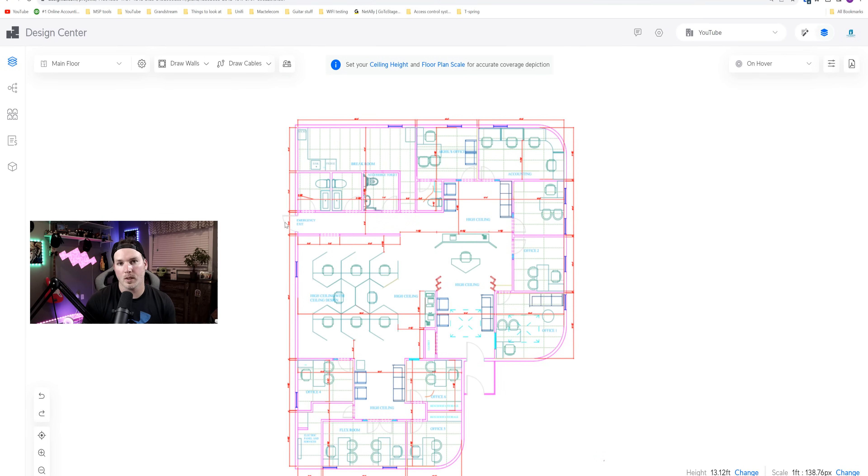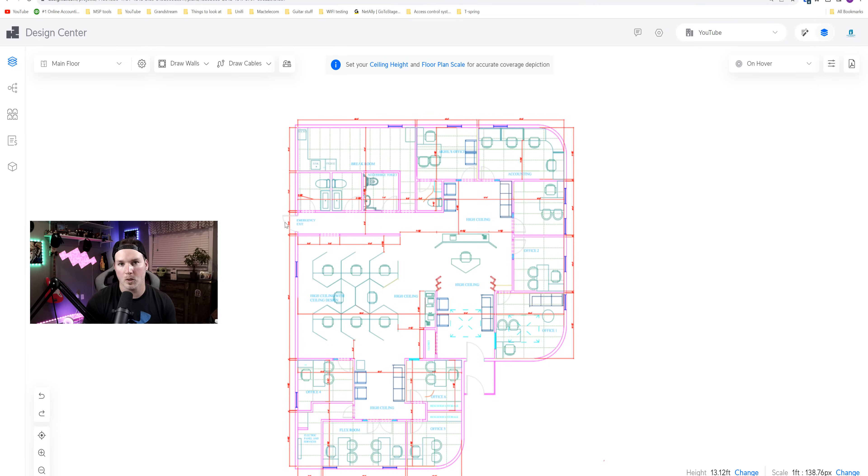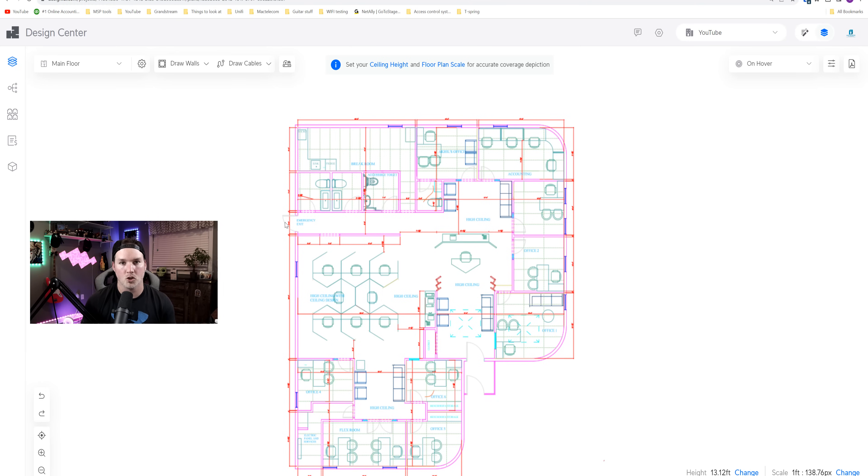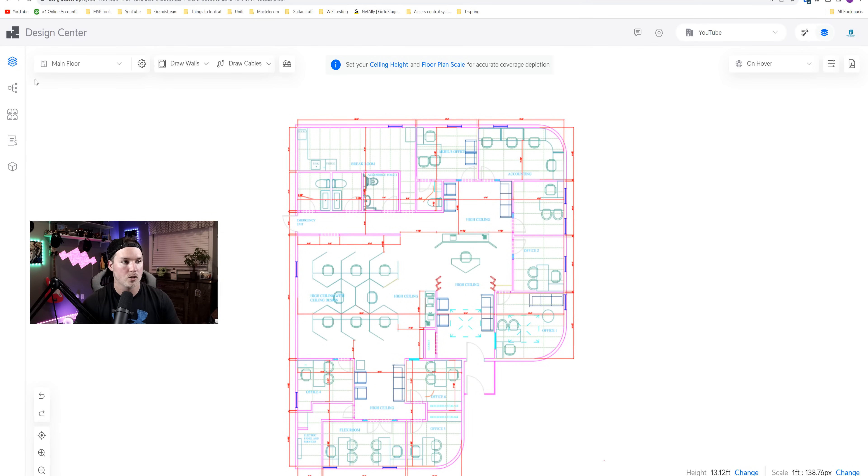Now on screen, this is the floor plan for my client's new business. And if you haven't seen this program that I'm using, this is Unified Design Center. So we're gonna be able to put in our walls, put in access points, cameras, and door access, and see some of the coverage that we should be getting.